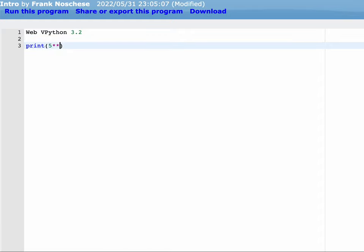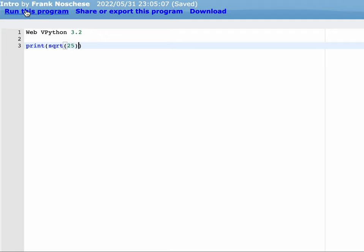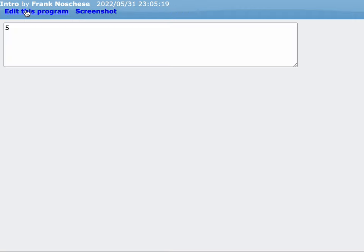Can also do square root. So if I do sqrt and the number I want to take the square root of inside the parentheses after sqrt, I should get the square root of 25, which is 5. We get our 5.